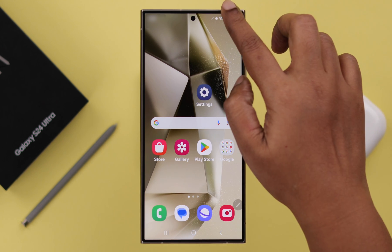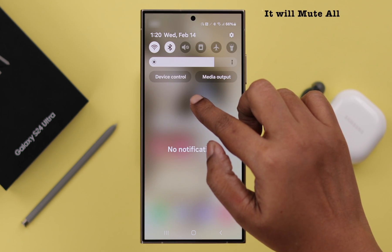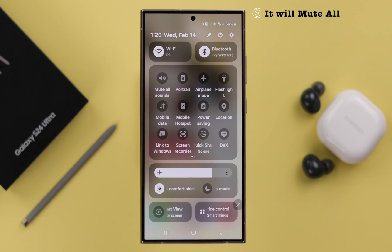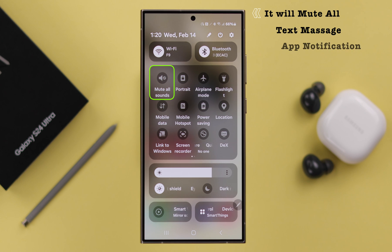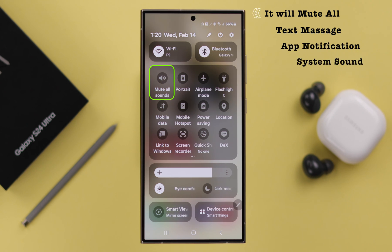Now please remember, this will disable every single sound on your phone, including text messages, app notifications, system sounds, and everything.